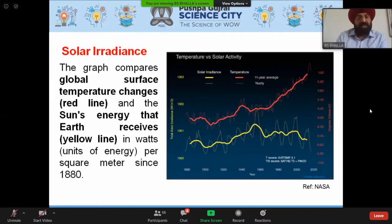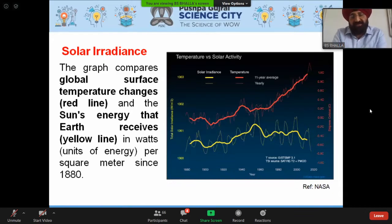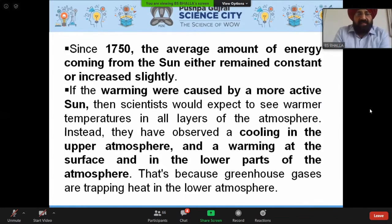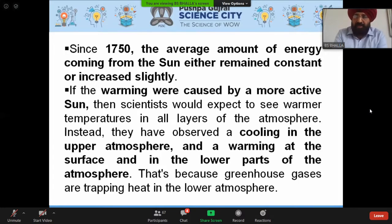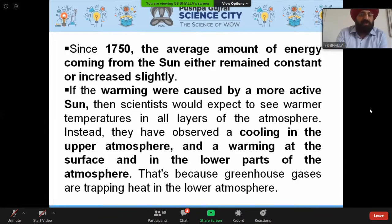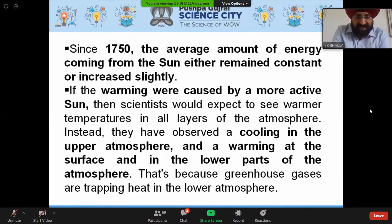A graph comparing global surface temperature change (red line) and solar energy received by Earth (yellow line) in watts per meter since 1880 shows that since 1978 the average amount of energy coming from the sun has either remained constant or increased only very slightly. If warming were caused by a more active sun, scientists would expect warmer temperatures in all layers of the atmosphere. Instead, they have observed cooling in the upper atmosphere and warming at the surface and lower atmosphere — which is consistent with greenhouse gases trapping heat in the lower atmosphere, not solar activity.